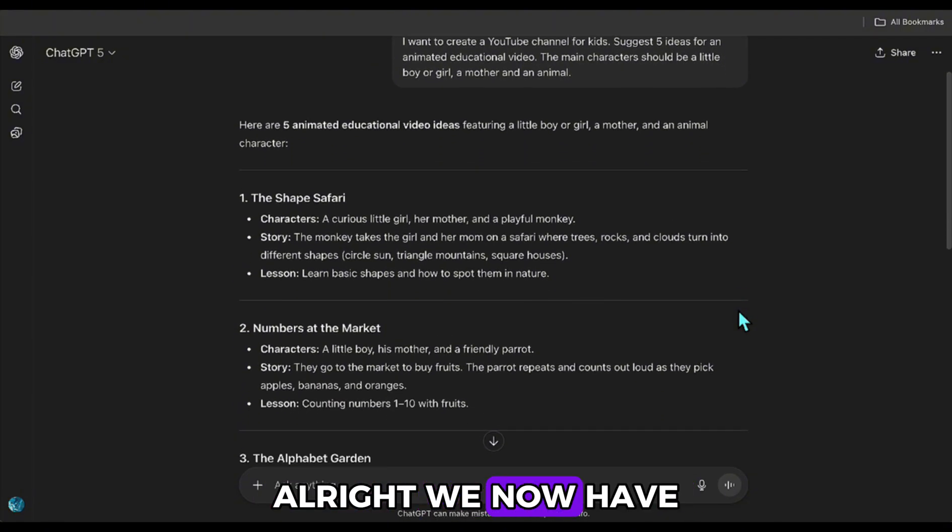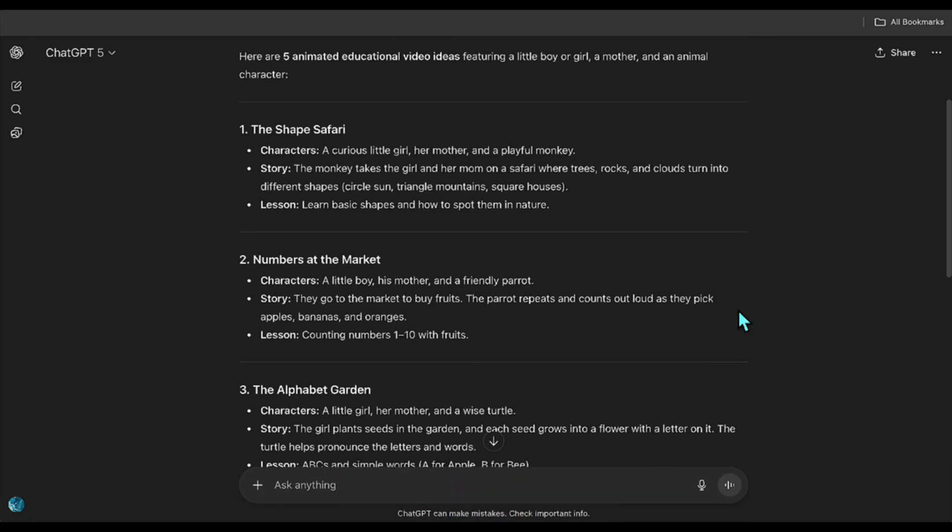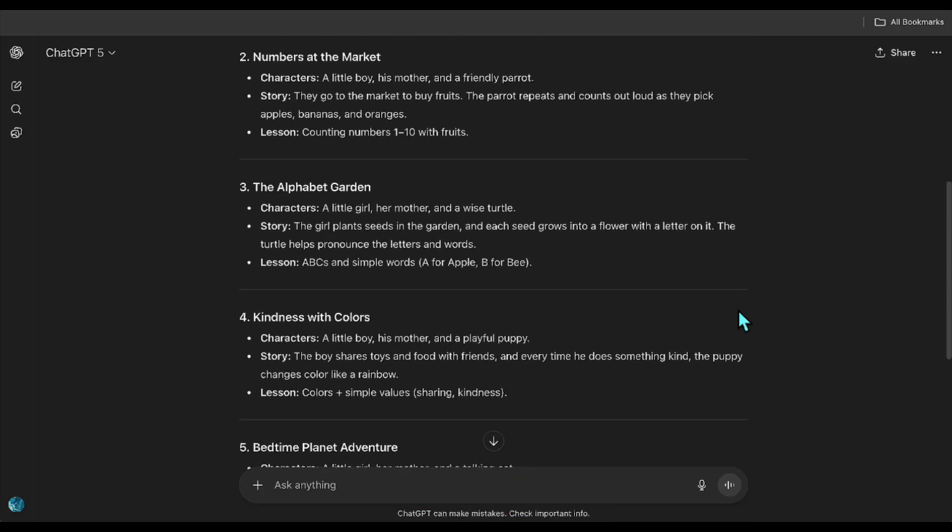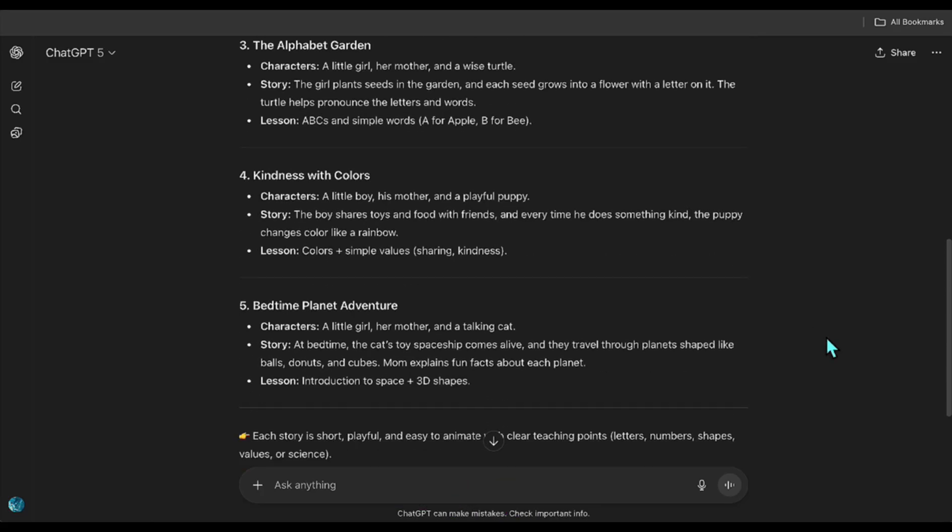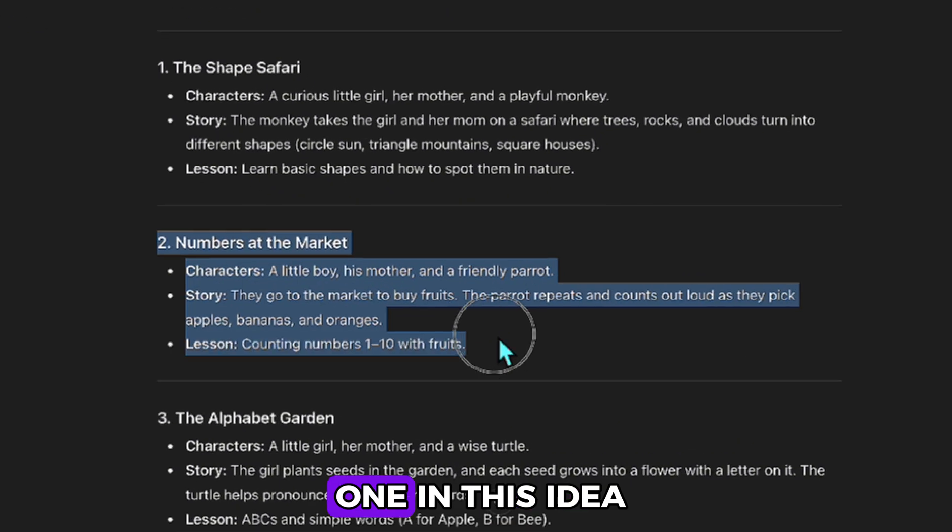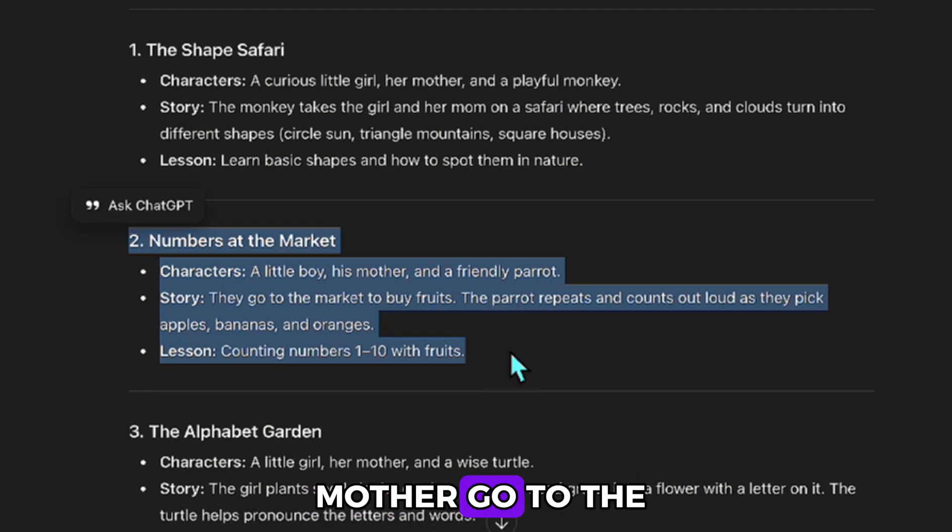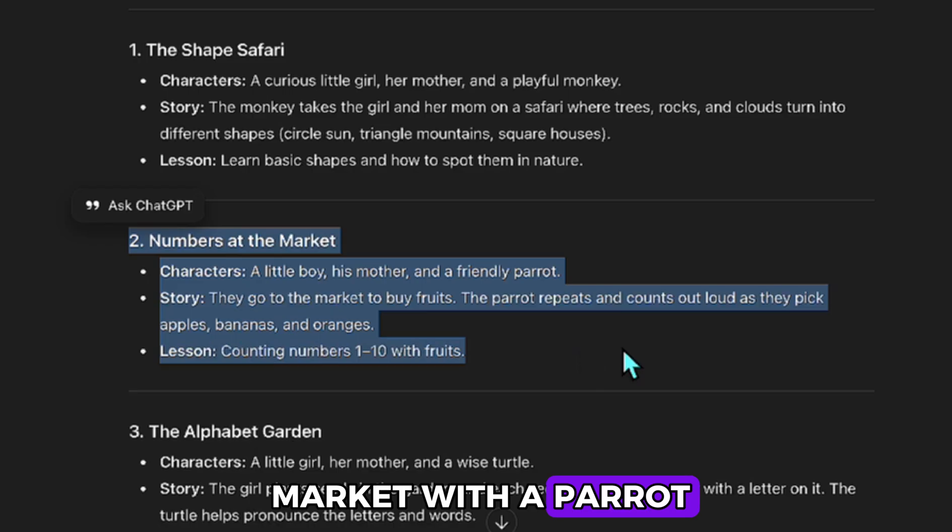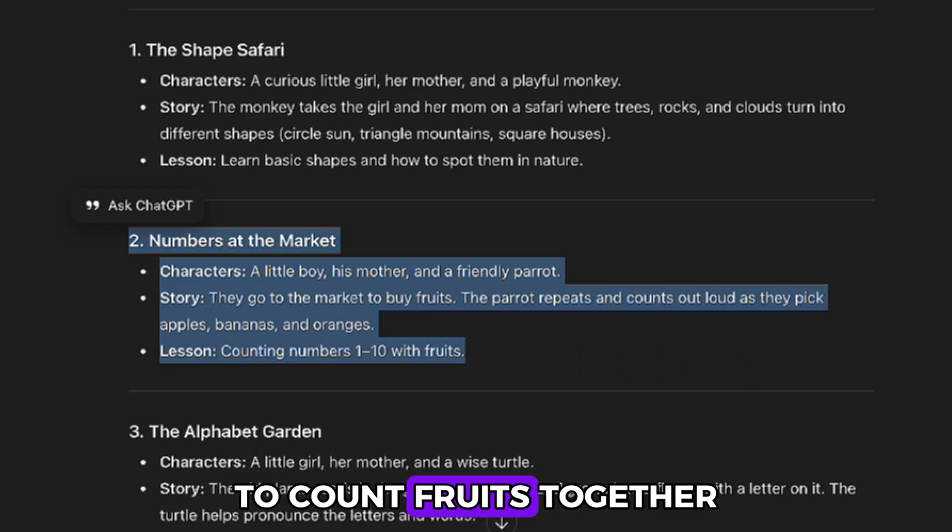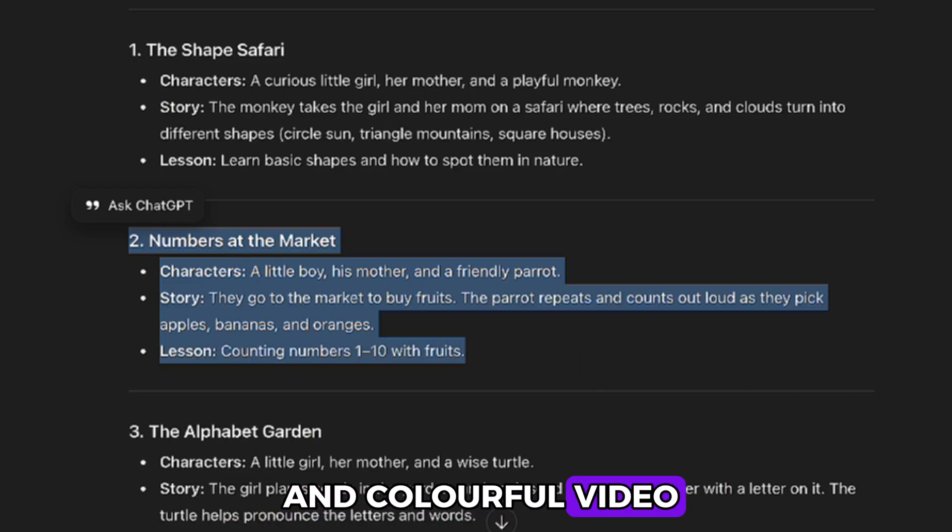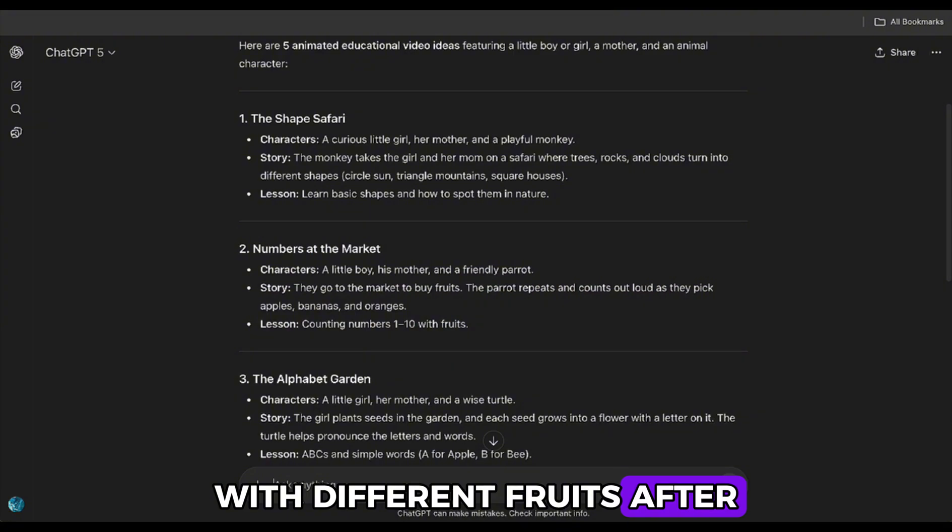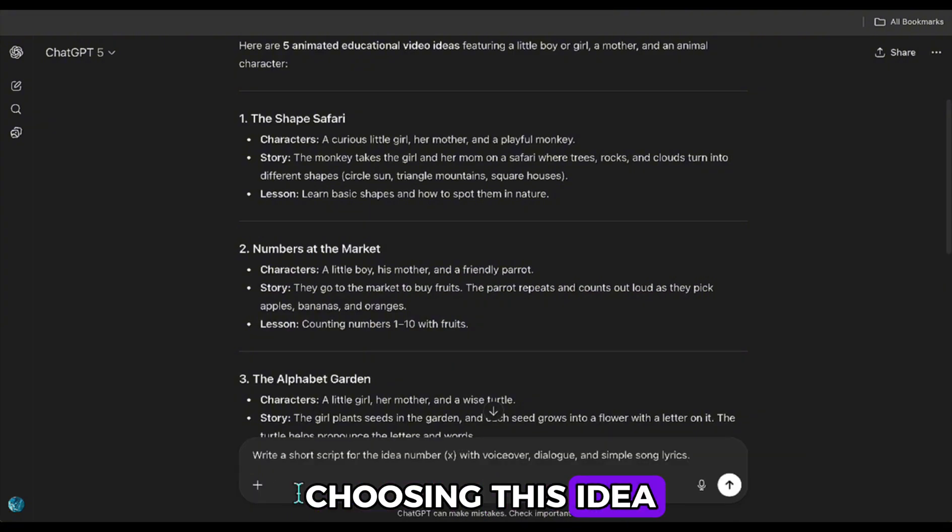Alright, we now have our ideas. I take a quick look at them. I like the second one. In this idea, a child and their mother go to the market with a parrot to count fruits together. I think it could be quite a fun and colorful video with different fruits.